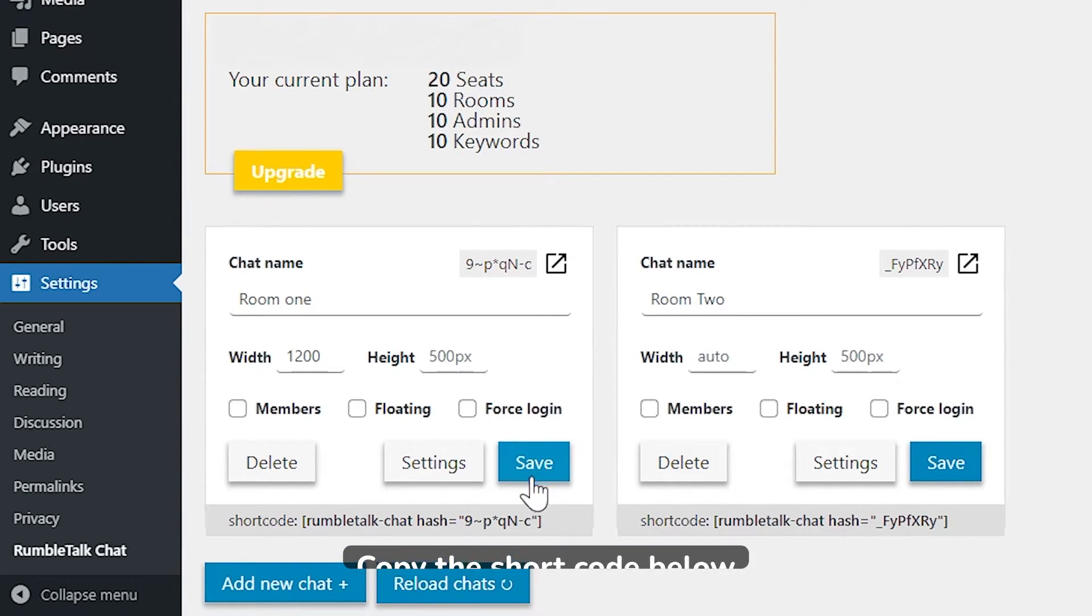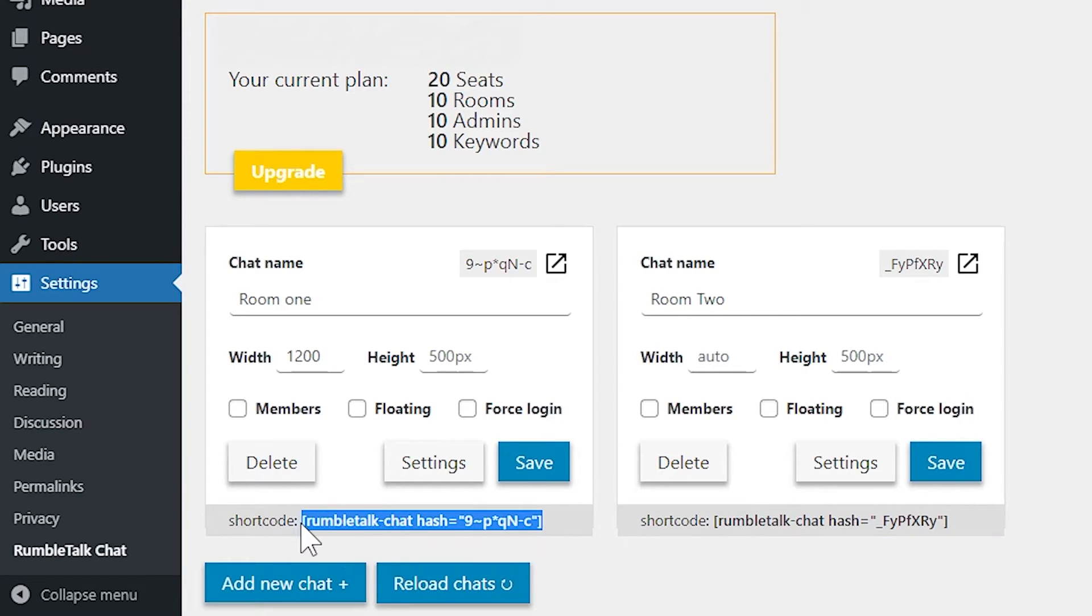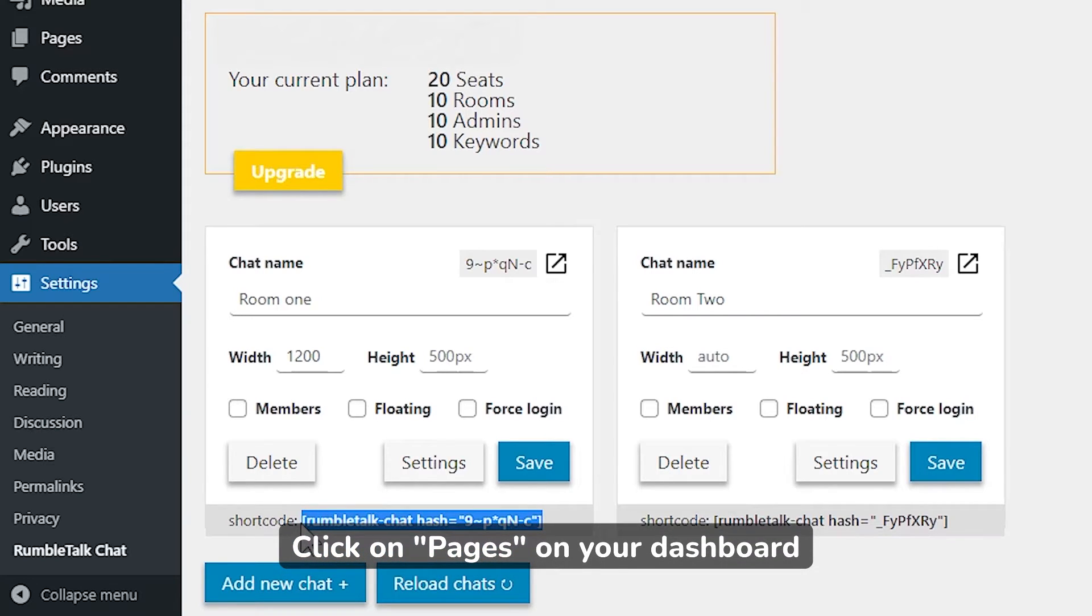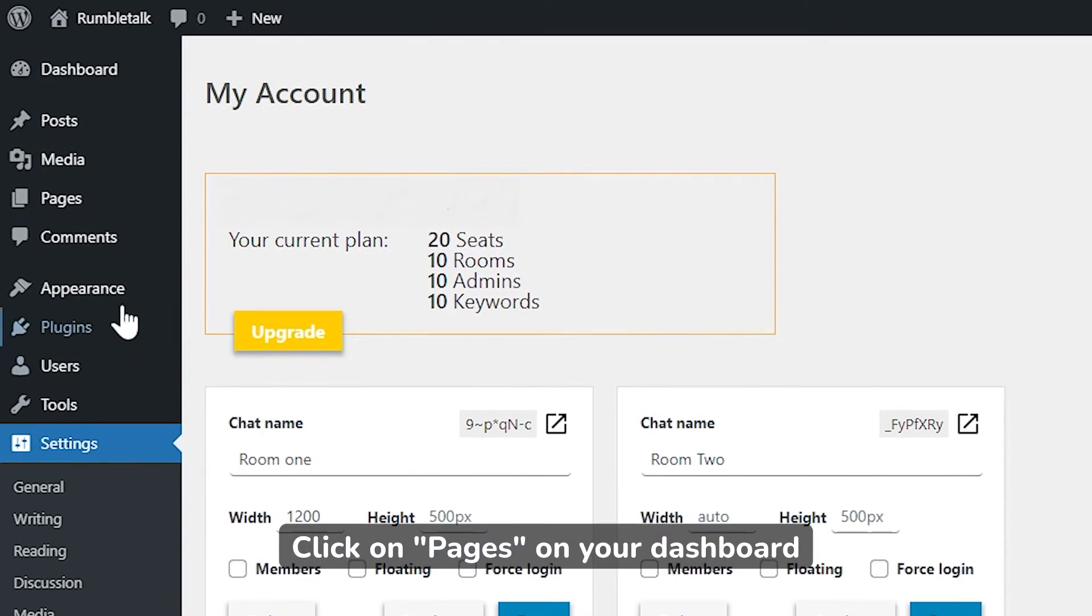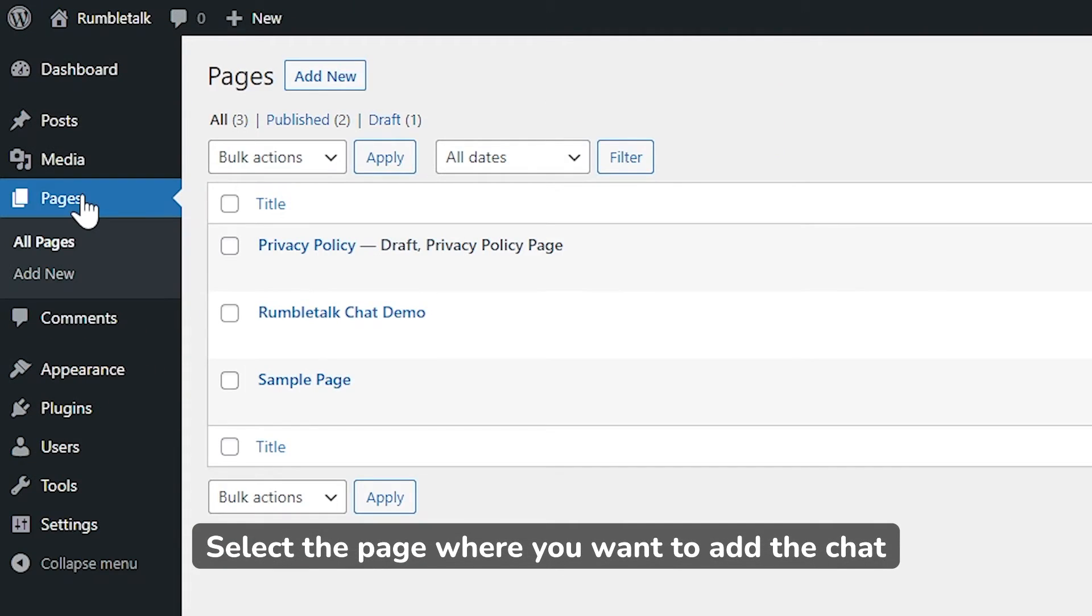Copy the short code below. Then, go to Pages. Select the page where you want to put your chat.